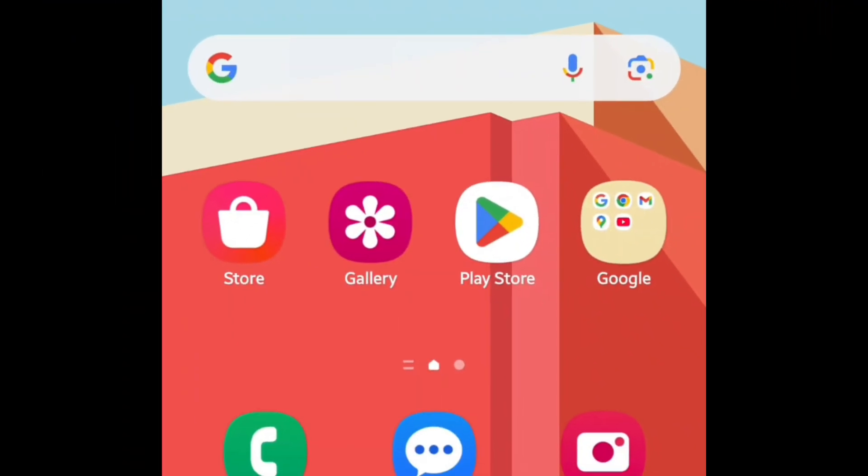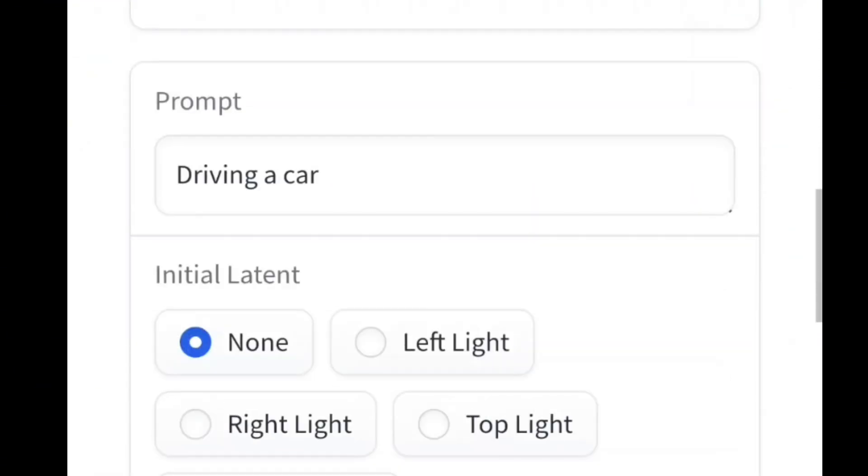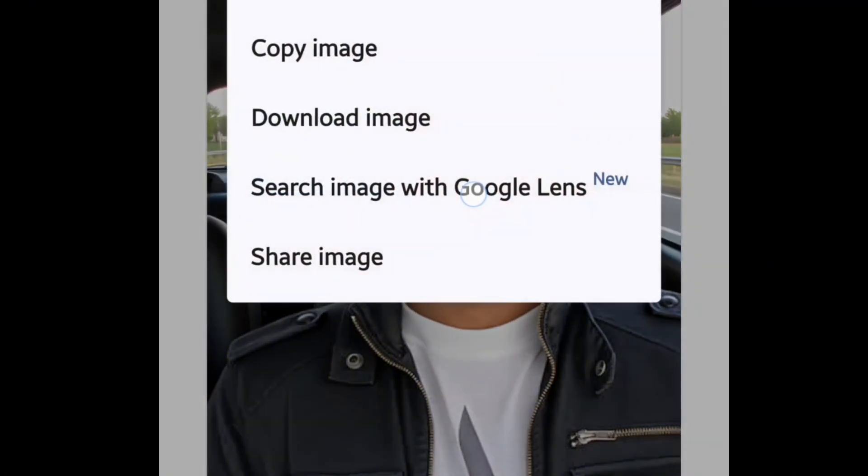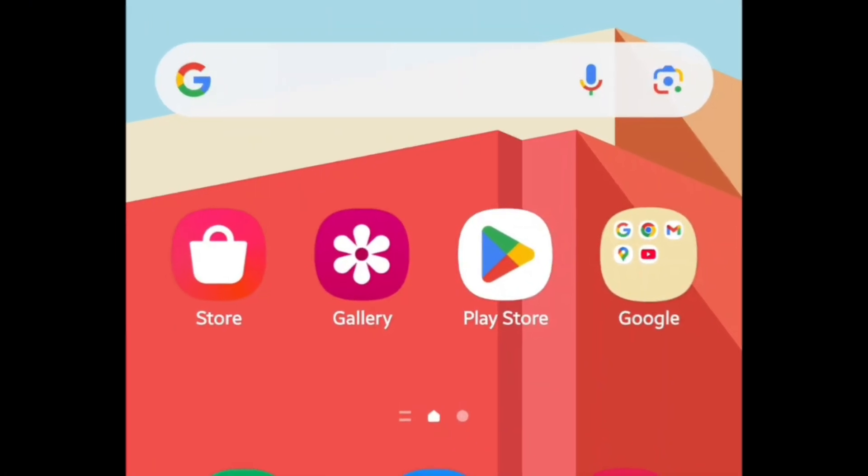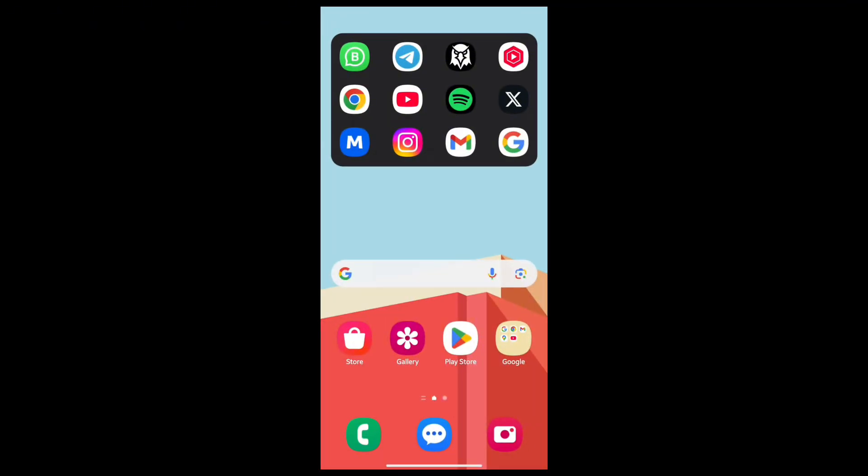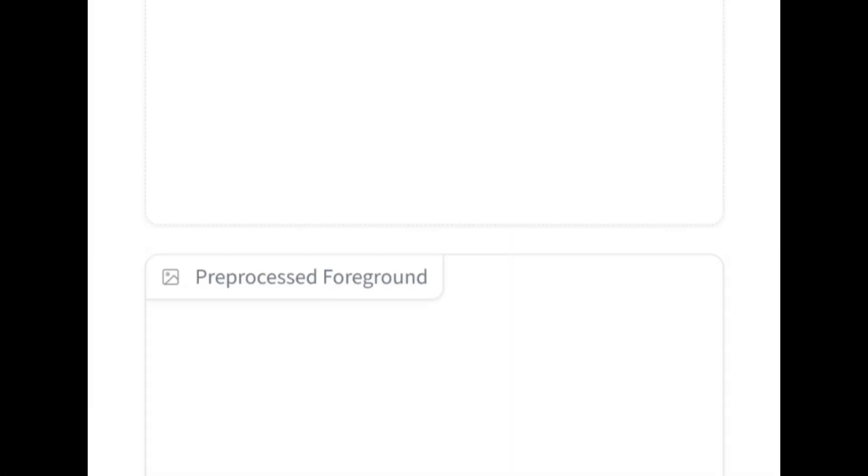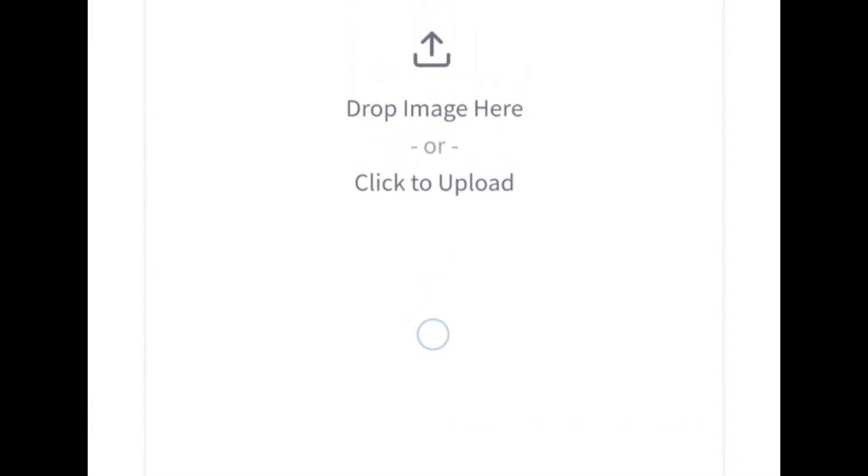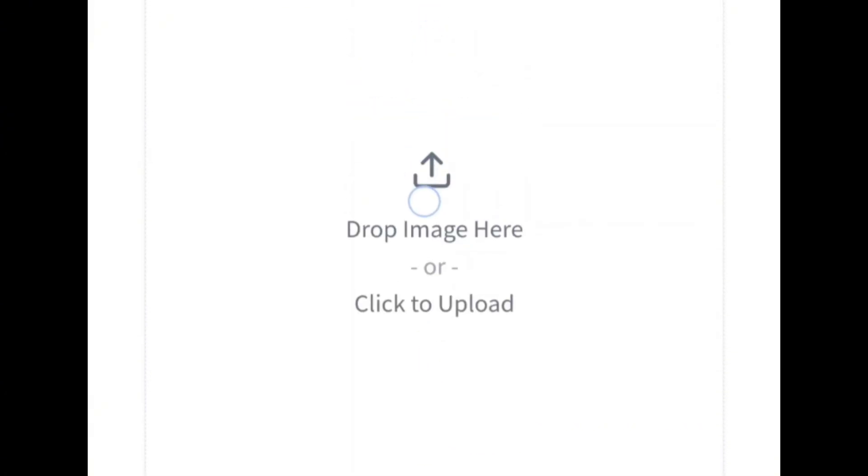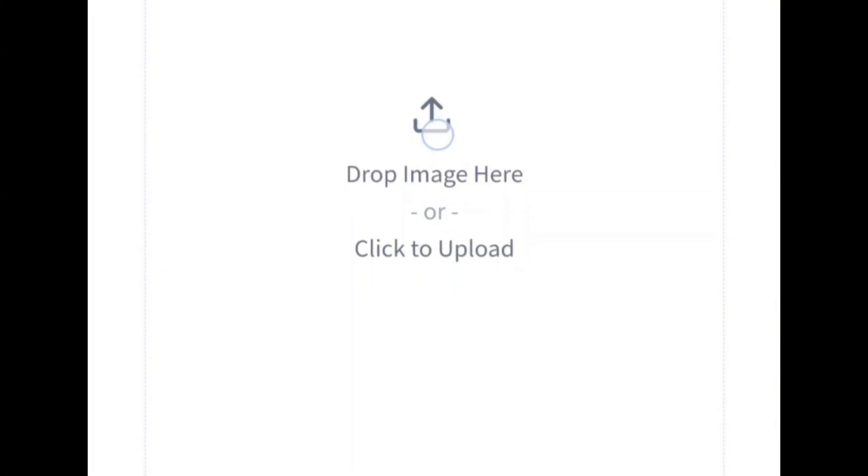In this video I'm going to be teaching you guys exactly how to Photoshop for free using AI. Let's get started with this tutorial. The first thing you want to do is open your Chrome browser and go to the link in the description of this video.